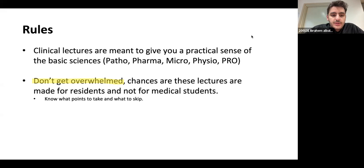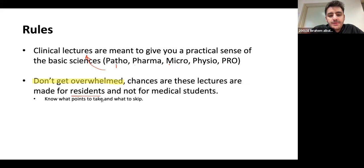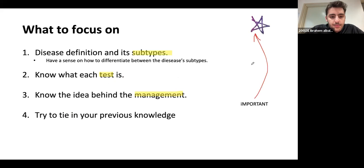The way I want you to approach clinical lectures is to first start with patho, pharma, and micro — your basics — and then tie them up with your clinical lectures. When it comes to complex algorithms and diagrams, these are not meant for you; chances are they're meant for the residents. So it's important to know what to take and what to skip.